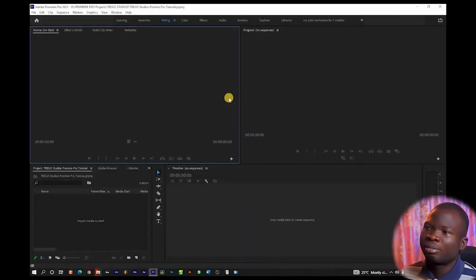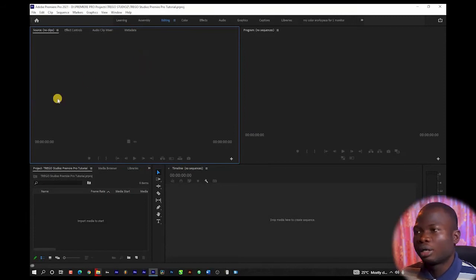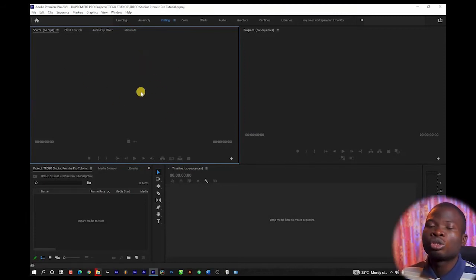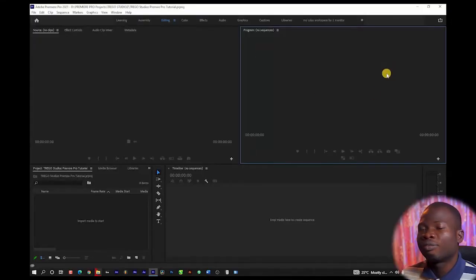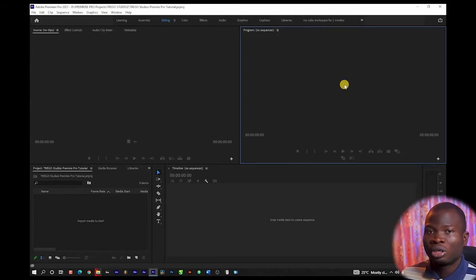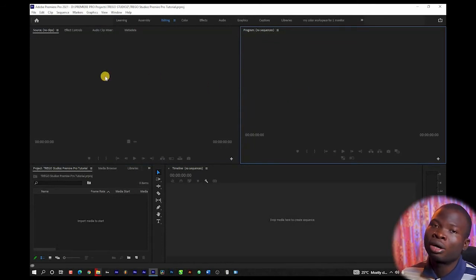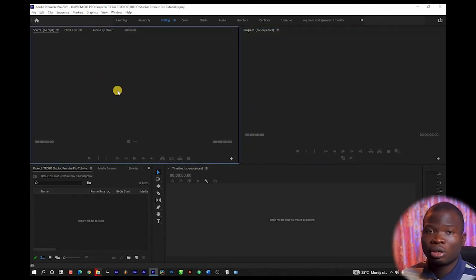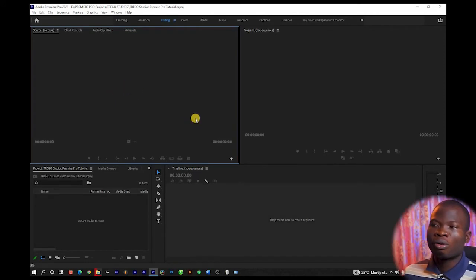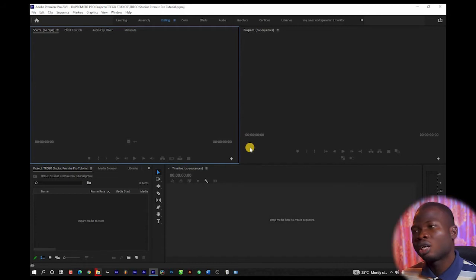Coming down to this workspace, let me explain what each section does. This is the source window — on the source window, you have the ability to preview the footage you are going to use. It could be pictures, videos, or audio sound. You can preview whatever it is you want to use right here. Now, this is the program view — whatever is going to be on your final project will be displayed on the program view. The source view helps you to preview what you want to use before dragging it into the program view.